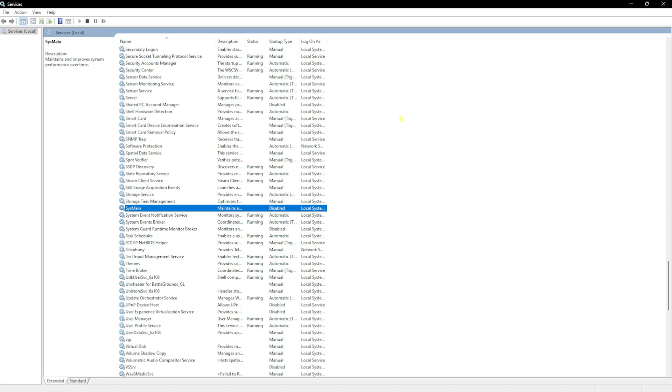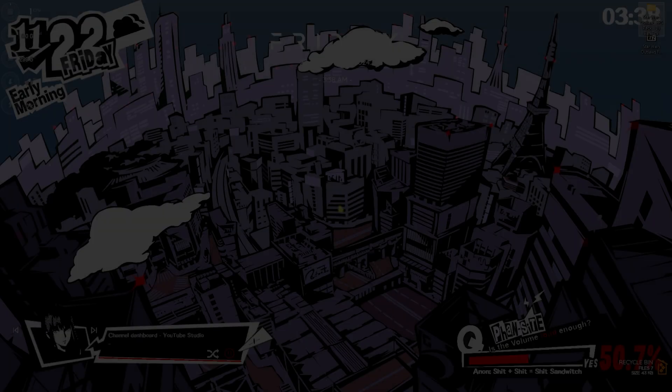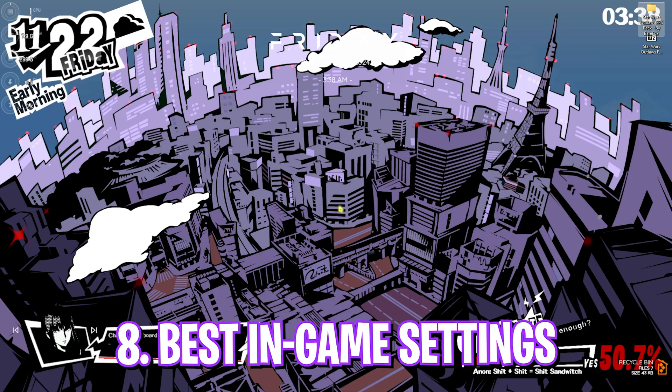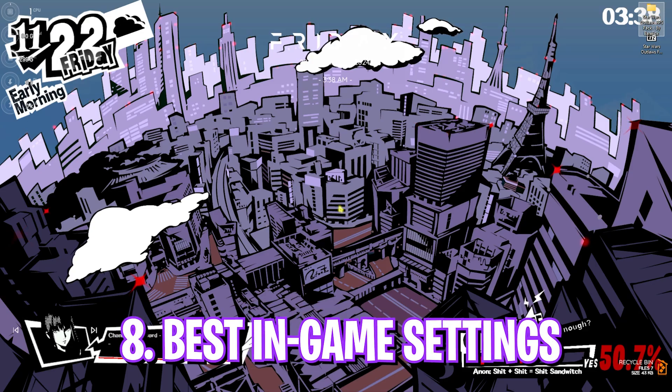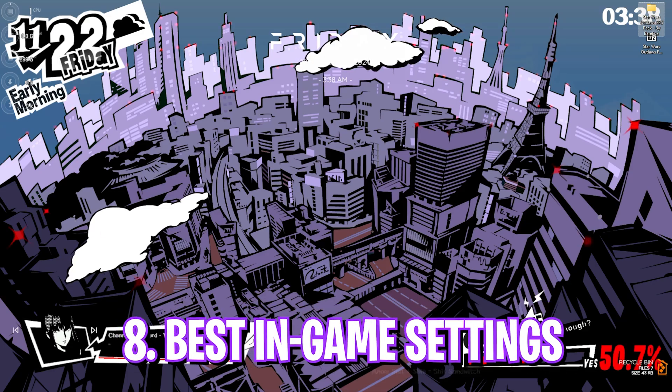In most cases, disabling Sysmain will help you to improve your PC's performance, but if it does the latter, you guys can always enable it back. Once that is done, you guys can now drop into the game for the best in-game settings. Okay, once you open up your game, press your escape key and then head over to settings.